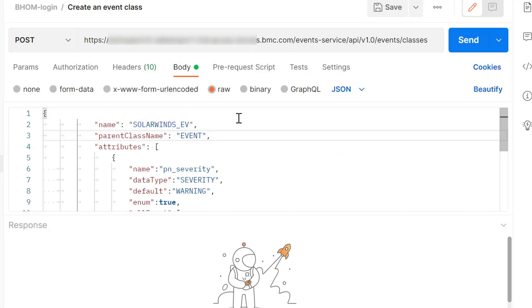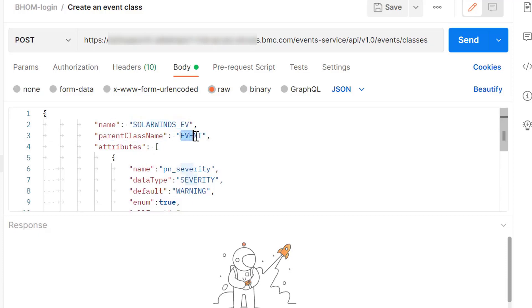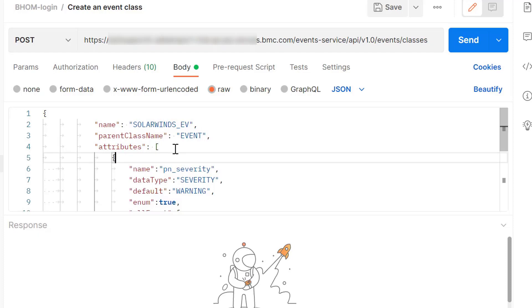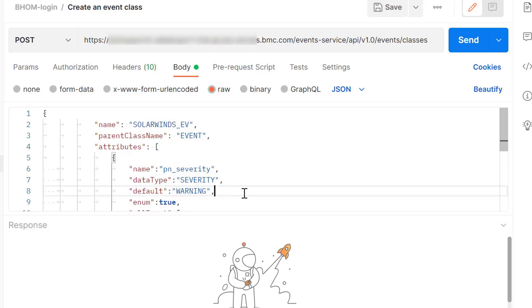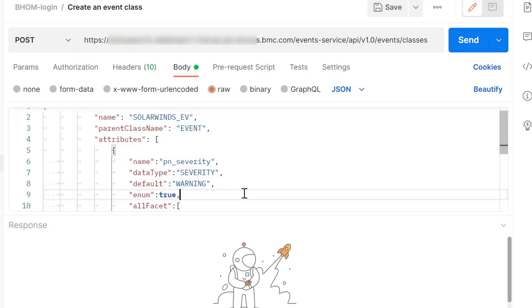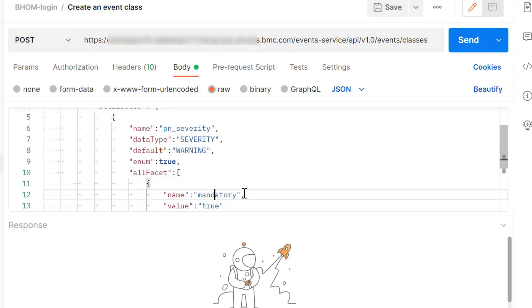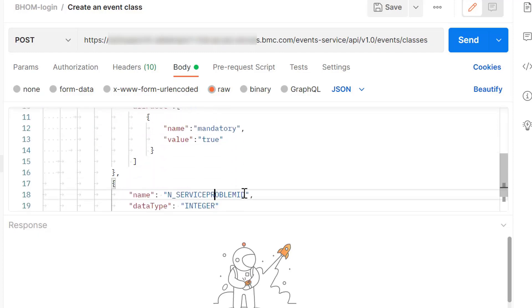In the body of the API call we have to specify the name of the class that we want to create, its parent class name. In the attribute section we can specify the slot name, its data type, the default value, and other options that are available for each slot.